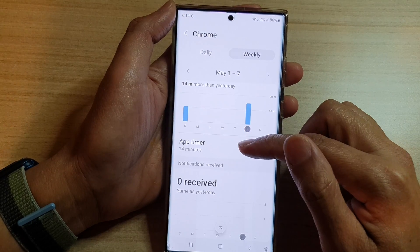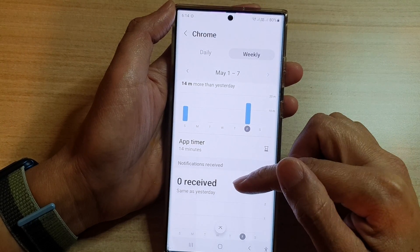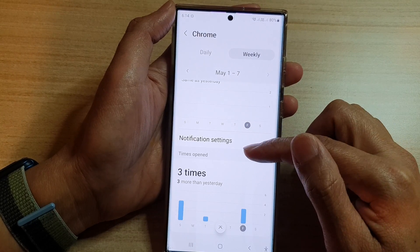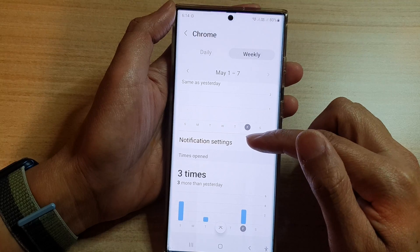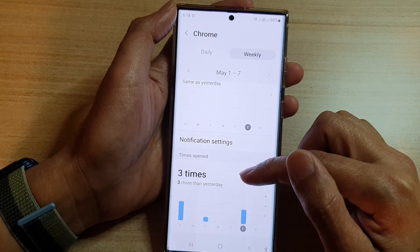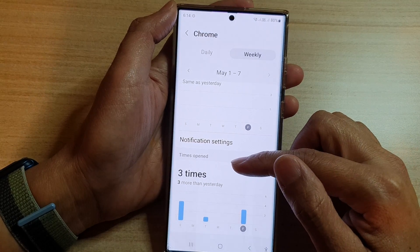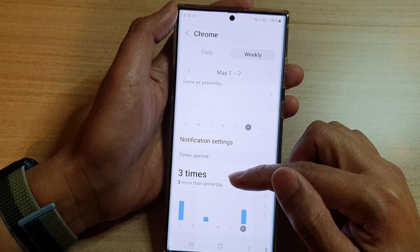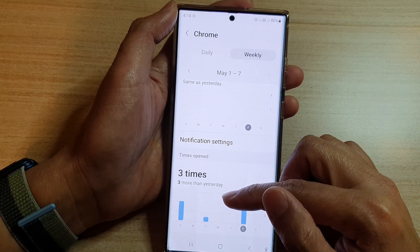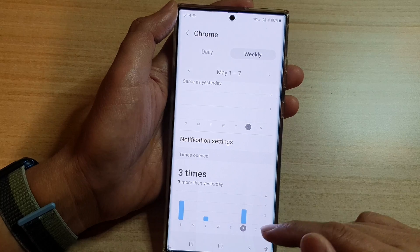In here you can also set the app timer. You can see notifications and how many times you opened the app during the week.